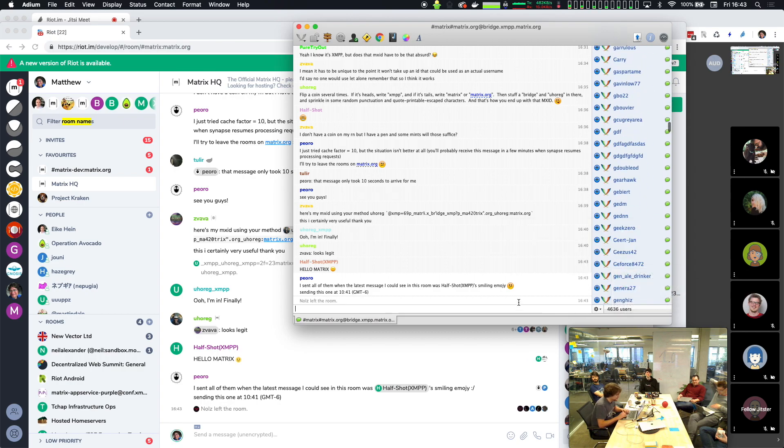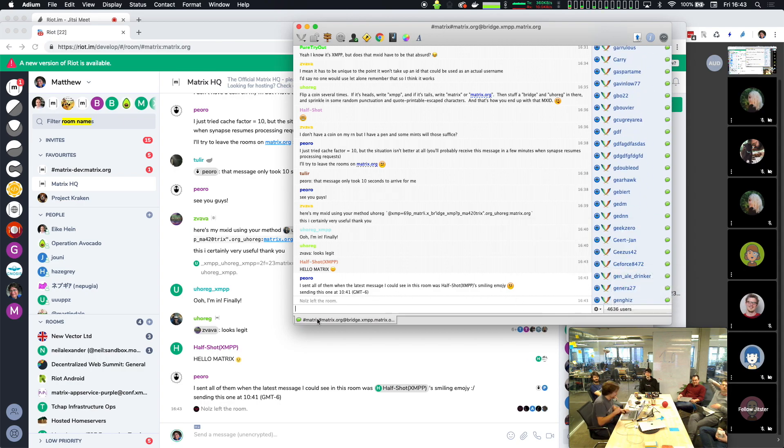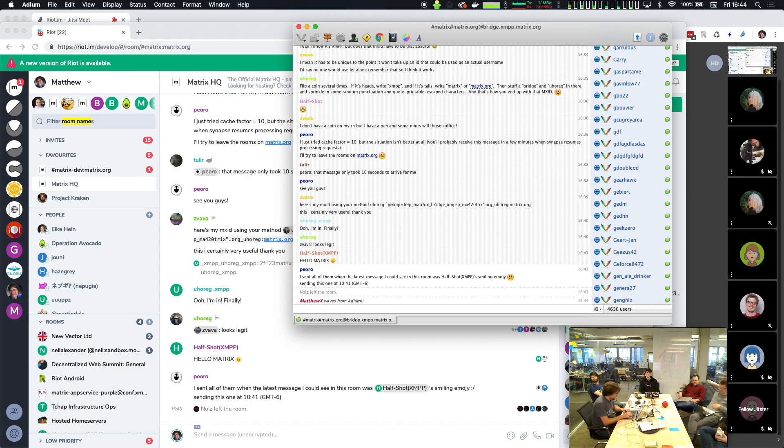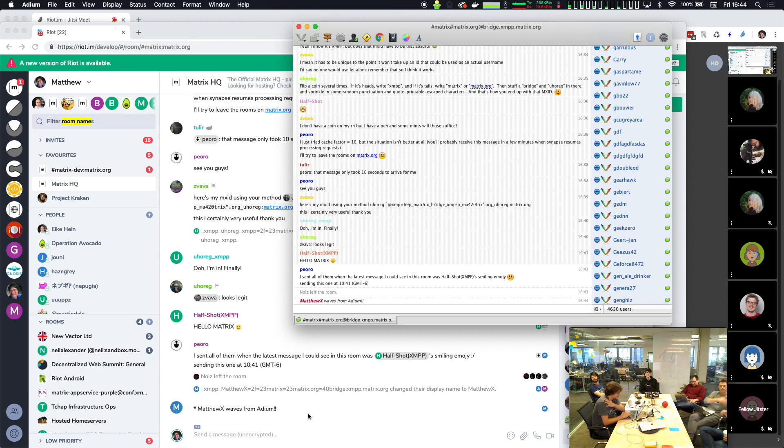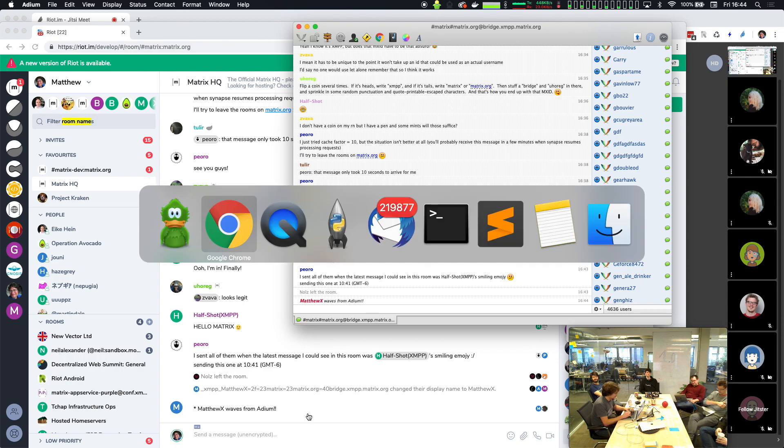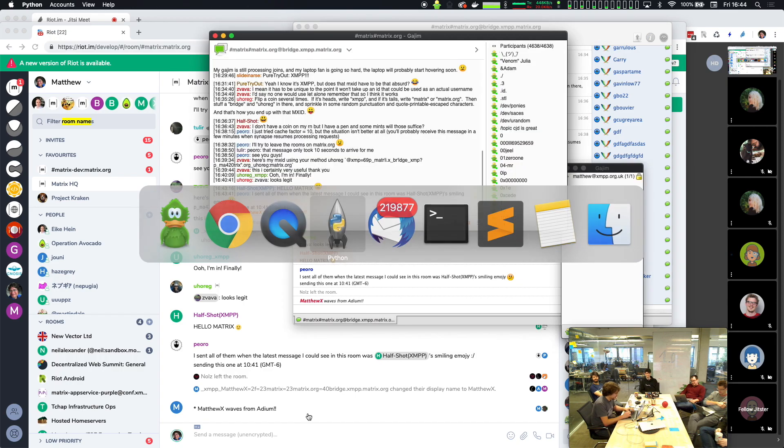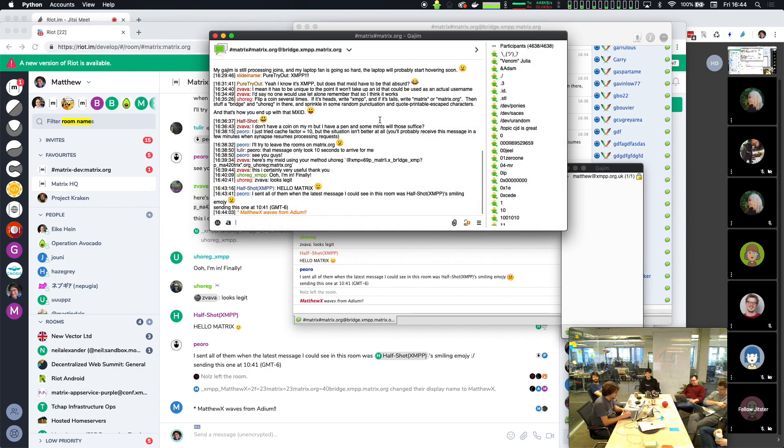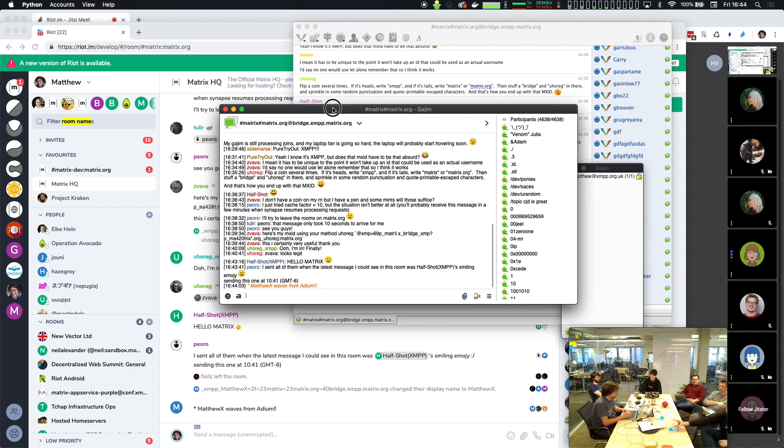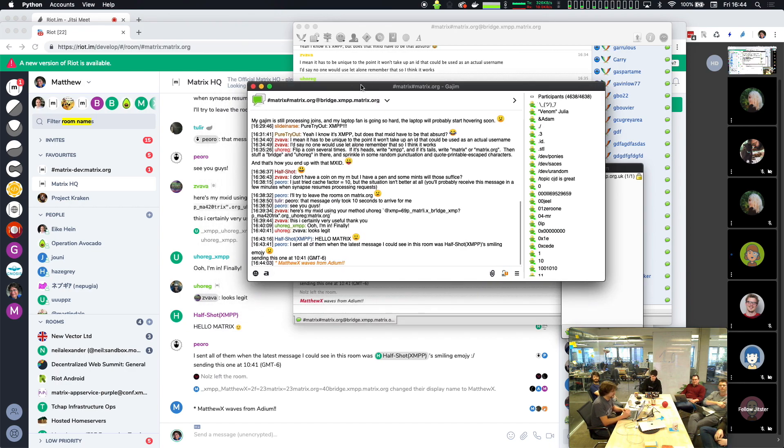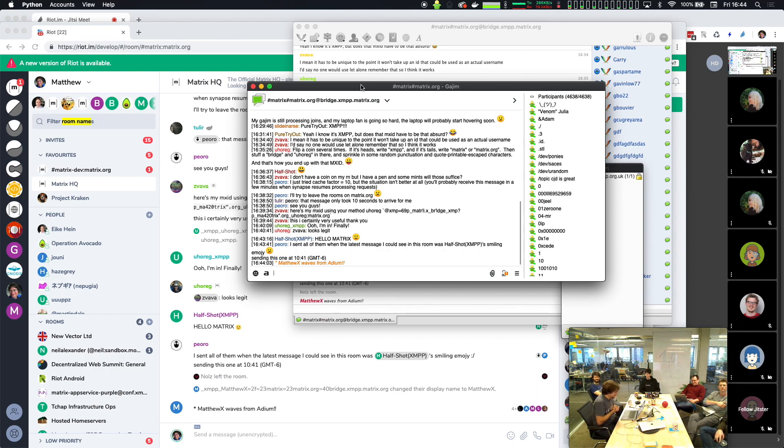There is a small chance Adium might have crashed for about 10 minutes whilst it joined the room, but now that it's in the room we've even got membership stuff. I can wave from Adium and let's see whether that manages to get through or not. There I am running in the room because we lazy load, and you've got me waving from Adium.